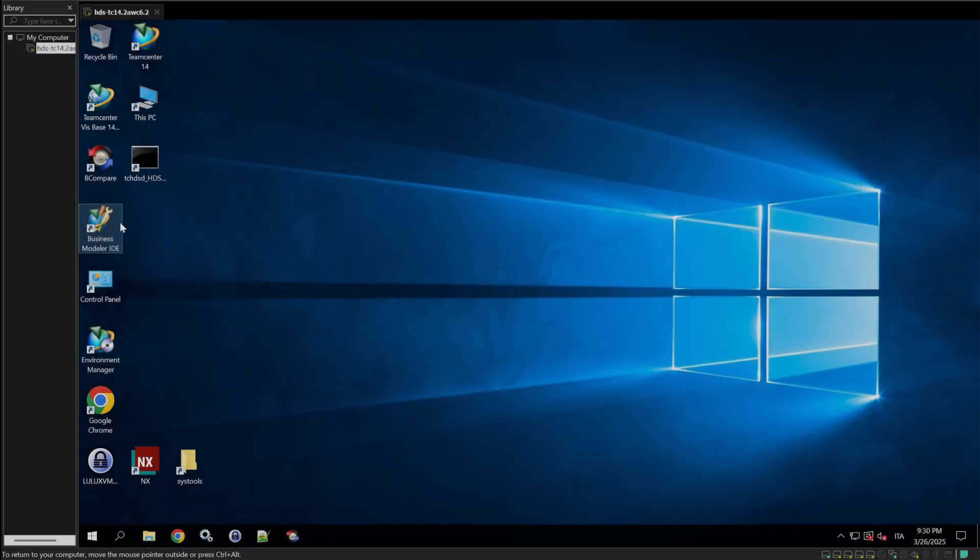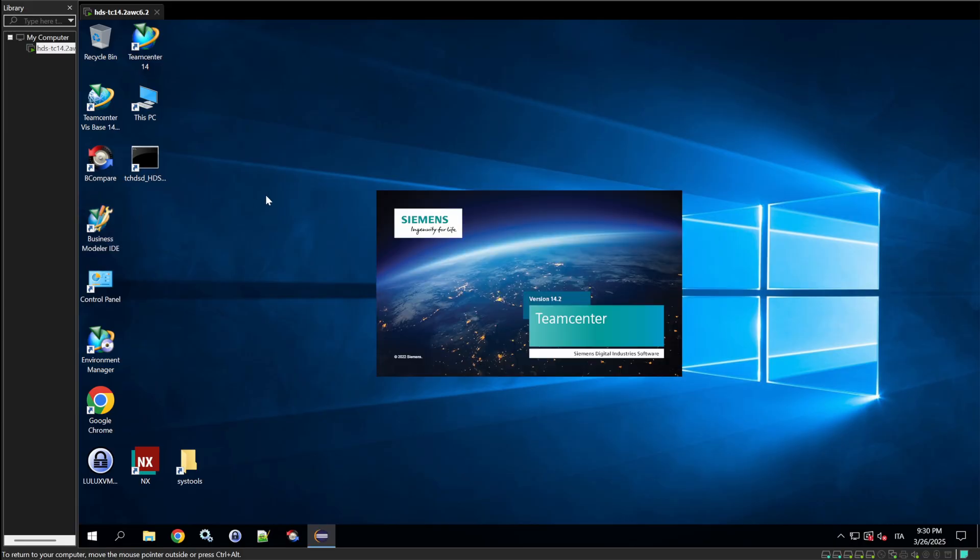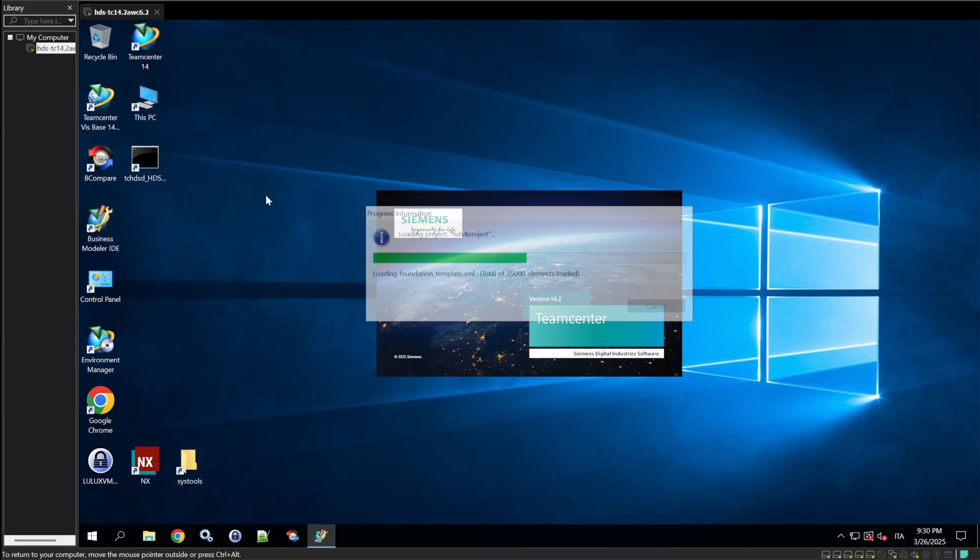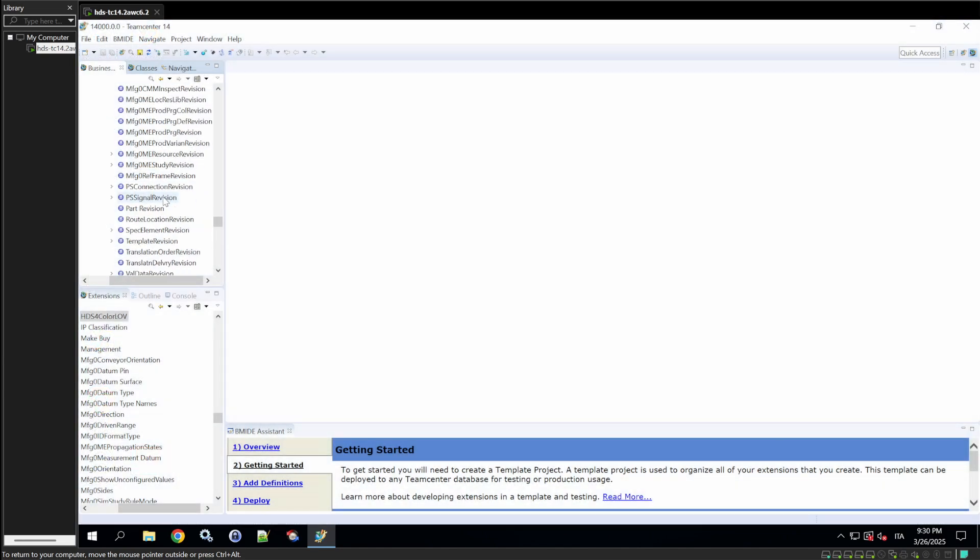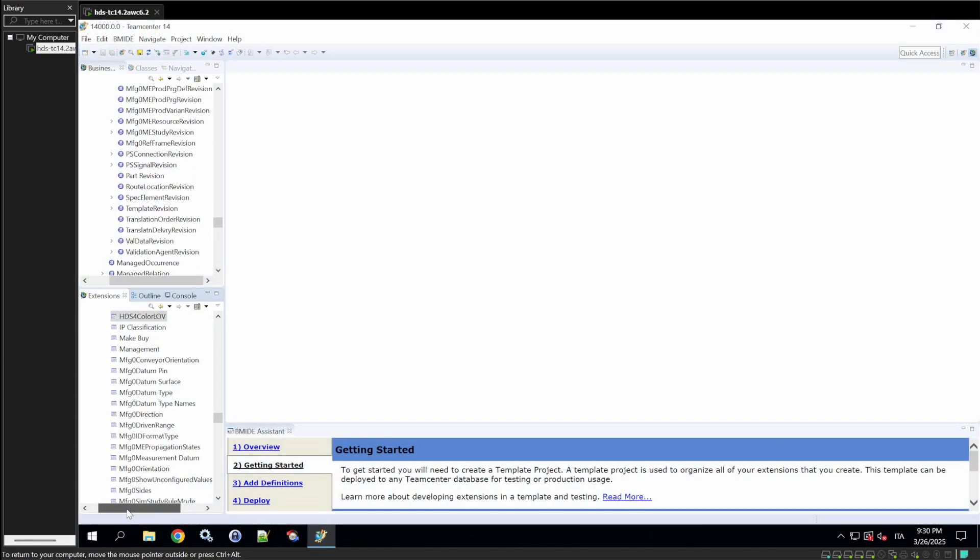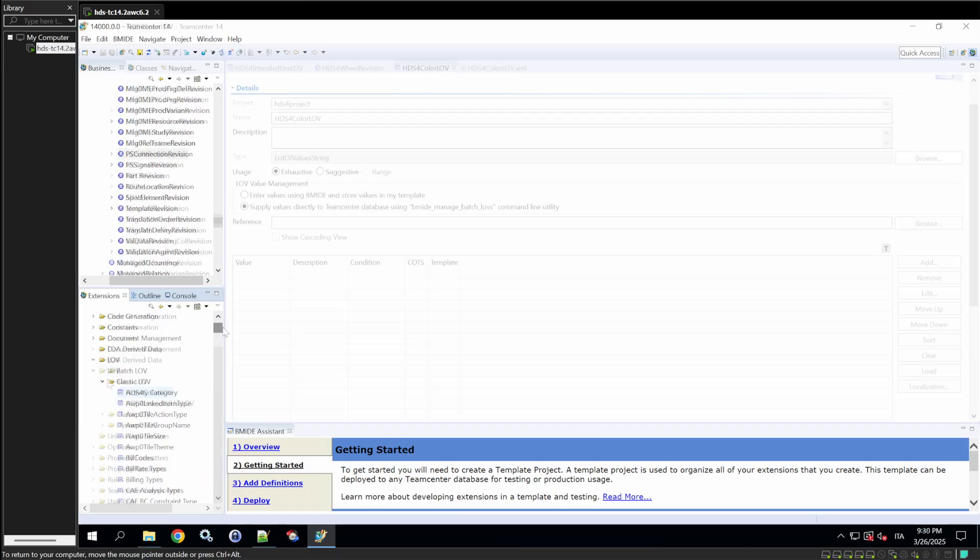Hey everyone, welcome to our Teamcenter tutorial. Today we're diving into creating dynamic LOVs. Let's get started by opening the BMIDE and heading to the dynamic LOVs section.